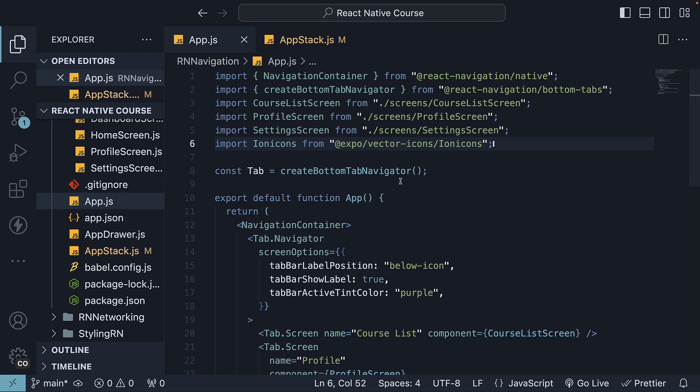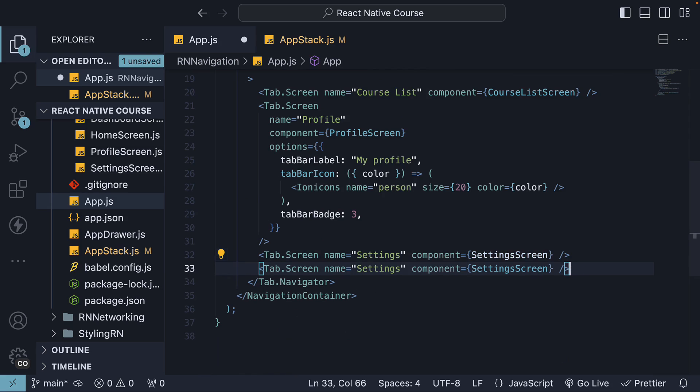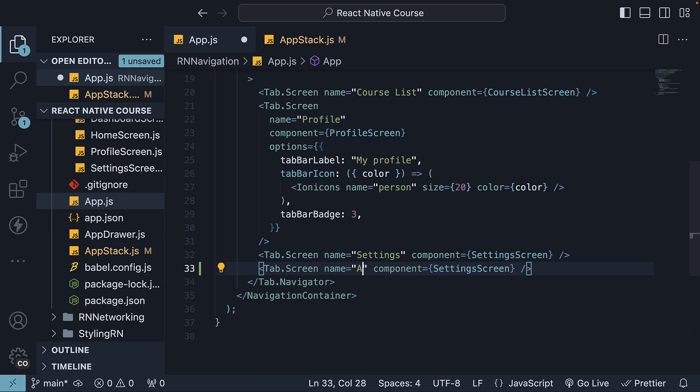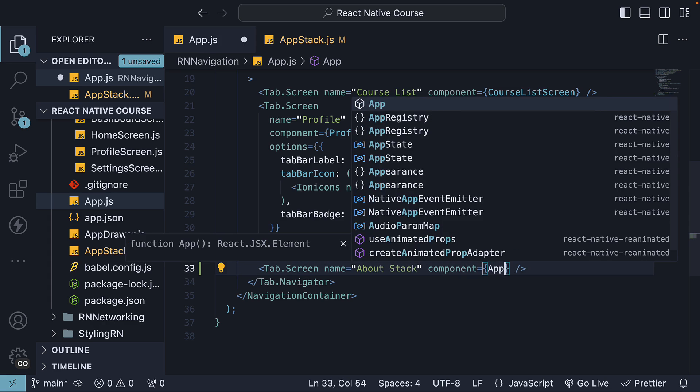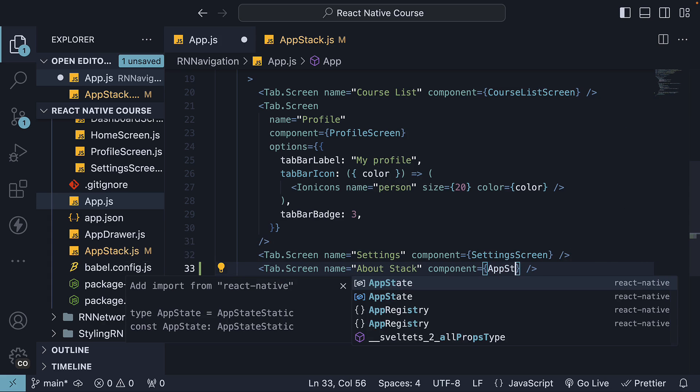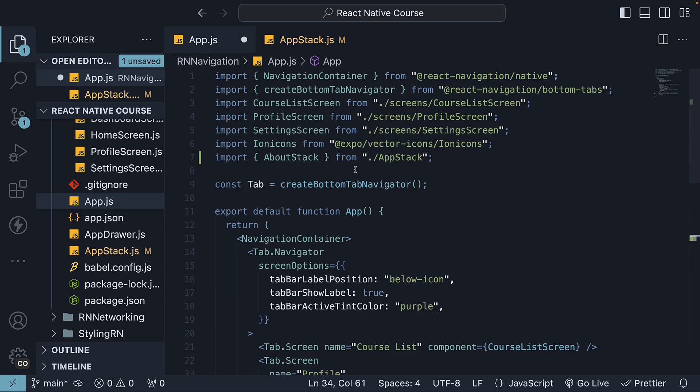Back in app.js, where our Tab Navigator is present, create a new Tab.Screen. The name will read aboutStack, and component will be equal to the new aboutStack component we've exported from appstack.js. Make sure to import the component at the top.